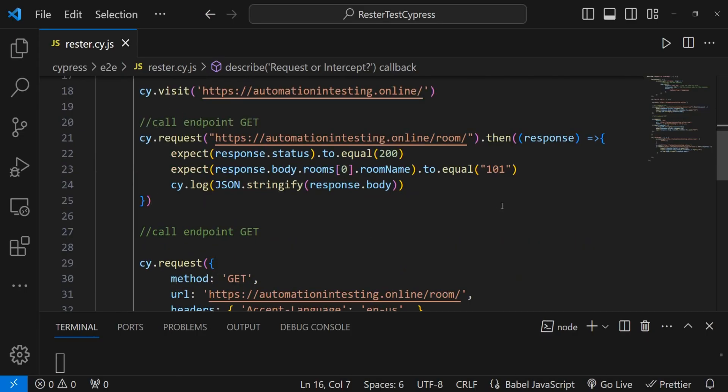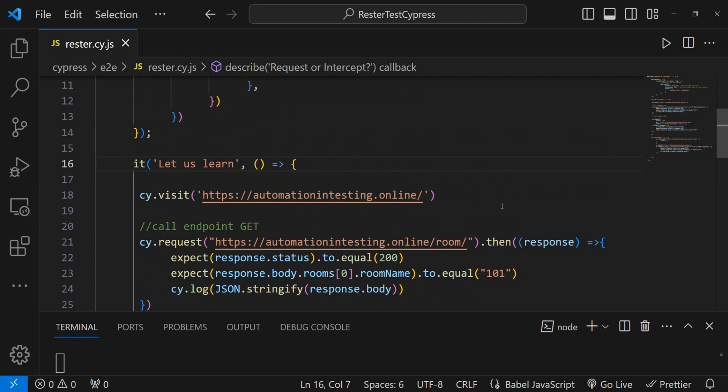To sum up: on one hand you have cy.request, which you can use to call endpoints and check the information they deliver. On the other hand you have cy.intercept, which you can use to manipulate the data that is shown in the front end. Thank you for watching and I'll see you in the next one. Have a good one, bye-bye.